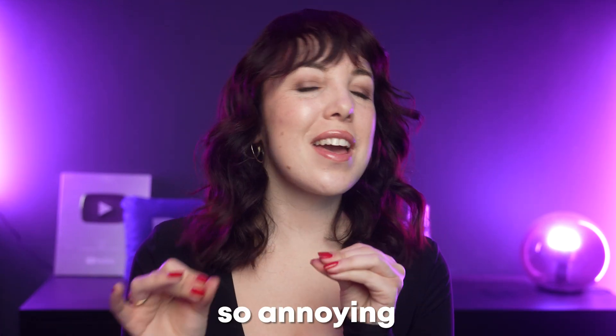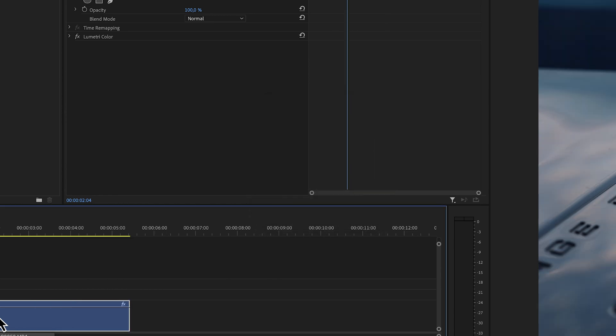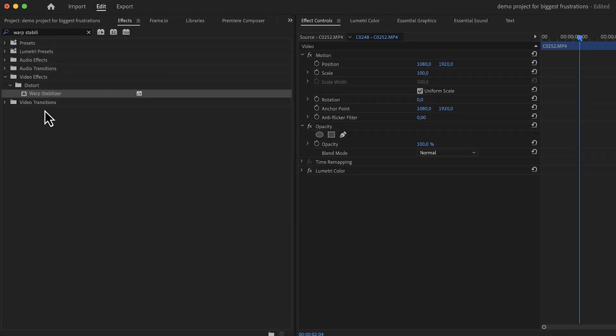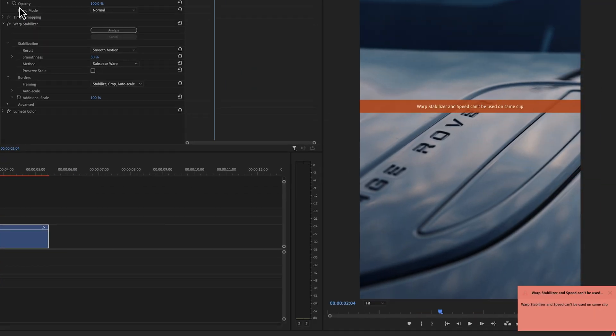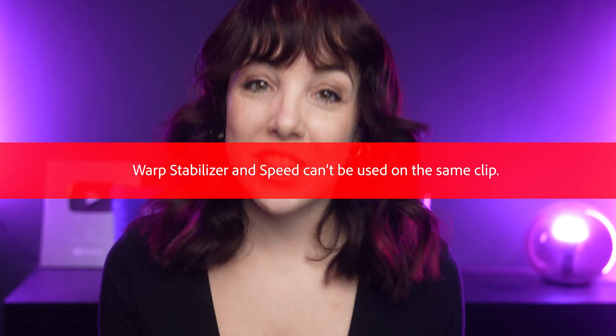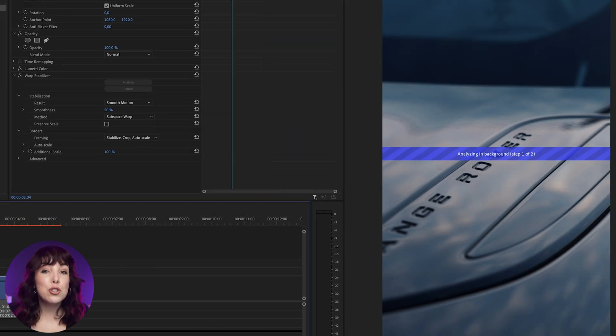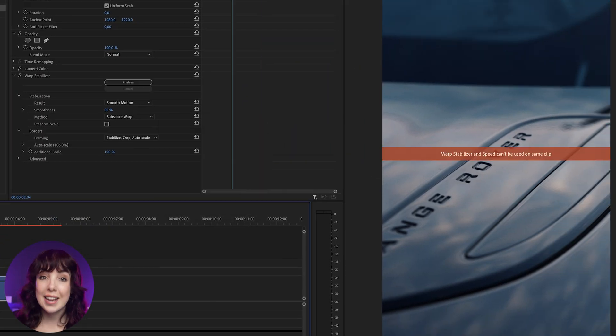The next one is another that is just so annoying, and when I say the word 'speed,' you already know what I'm about to say. If you change the speed of a clip in Premiere Pro and you then want to add the Warp Stabilizer effect to stabilize the footage, Premiere Pro just won't let you. The order in which you add the effects doesn't matter either — it just won't let you.